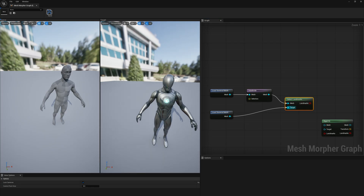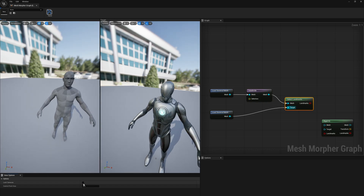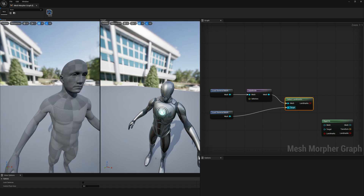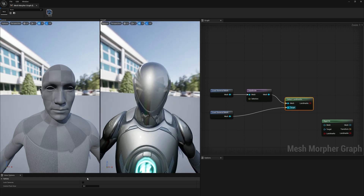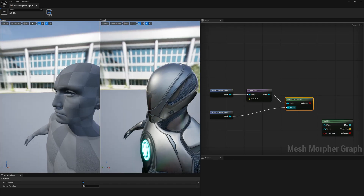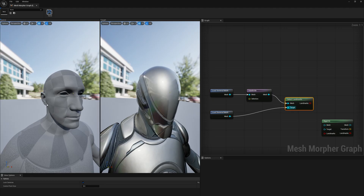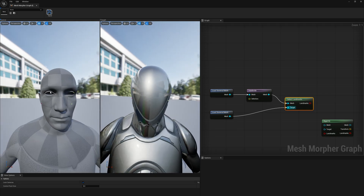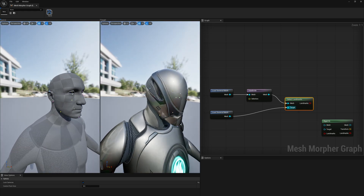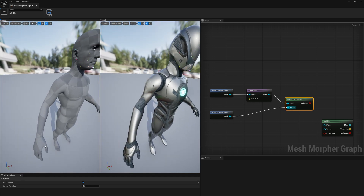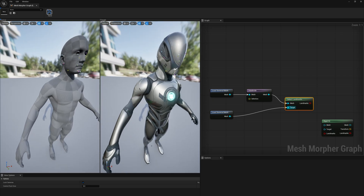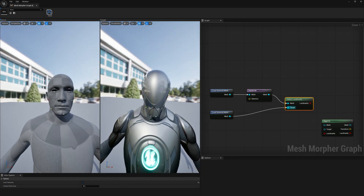If you deselect Lock Cameras, each viewport moves by itself. If you select Lock Cameras, you get the same camera transformation for both viewports. We'll keep it simple here — just add some landmark points and then see what we can do further. We won't invest too much time in selecting landmarks, but if your poses are different you'll need to place landmarks on the hands, fingers, feet, toes, and so on.